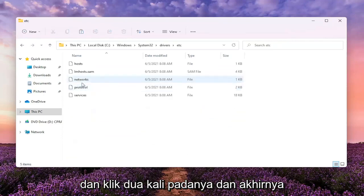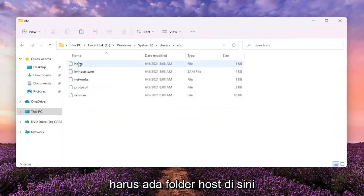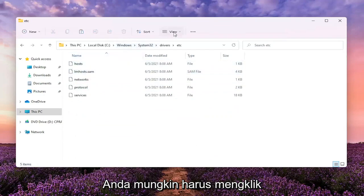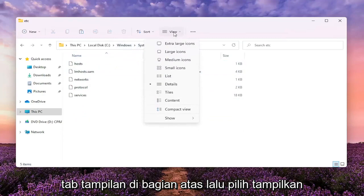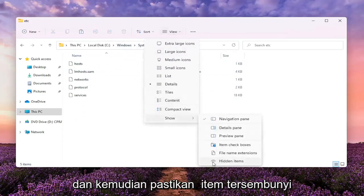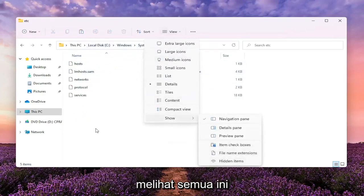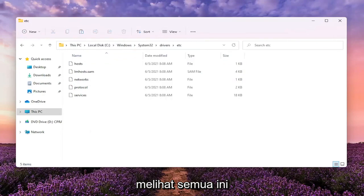And then finally, there should be a host folder in here. If you don't see any of these folders, you might have to click the View tab up at the top and then select Show and make sure Hidden Items is selected here, if you're unable to see any of this.